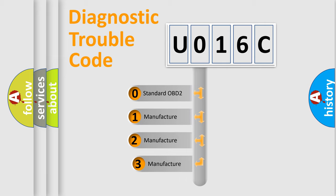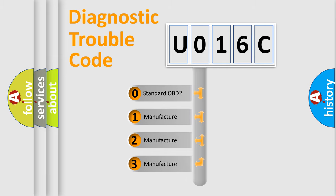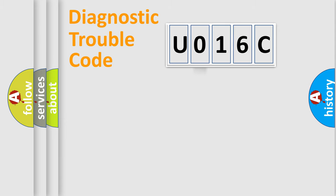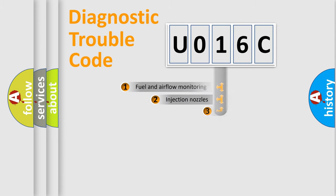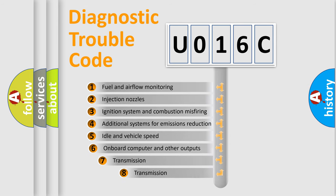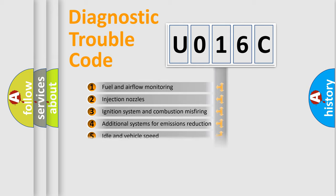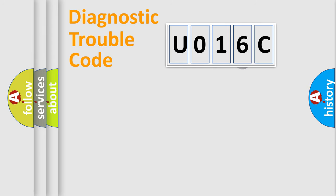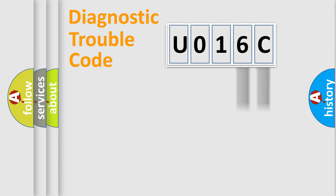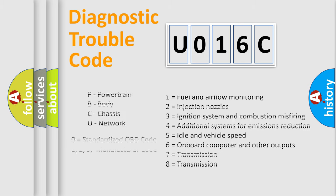If the second character is expressed as zero, it is a standardized error. In the case of numbers one, two, or three, it is a manufacturer-specific expression of the car-specific error. The third character specifies a subset of errors. The distribution shown is valid only for the standardized DTC code. Only the last two characters define the specific fault of the group. Let's not forget that such a division is valid only if the second character code is expressed by the number zero.